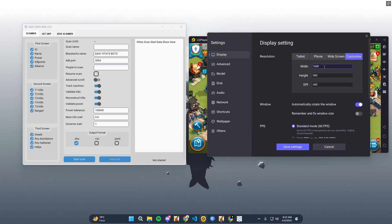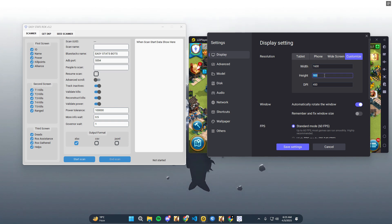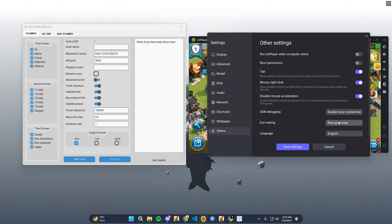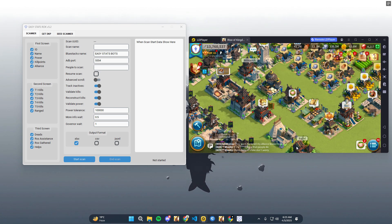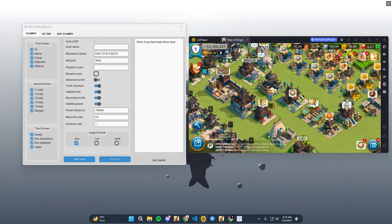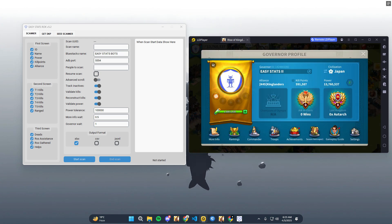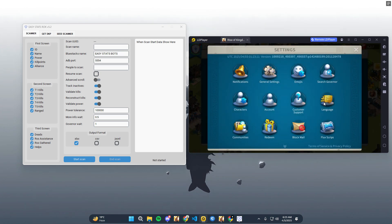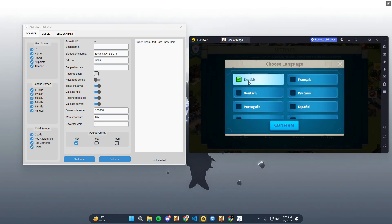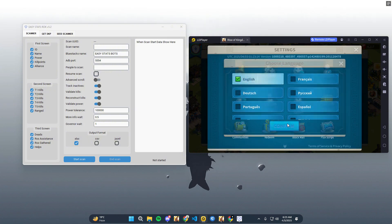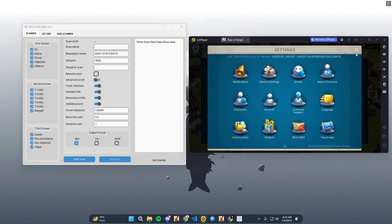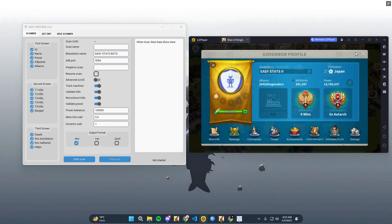We will set up LD Player 9 display settings as shown in the video. Then go to Other Settings, enable ADB Local Connection, and save the settings. After saving, restart LD Player.